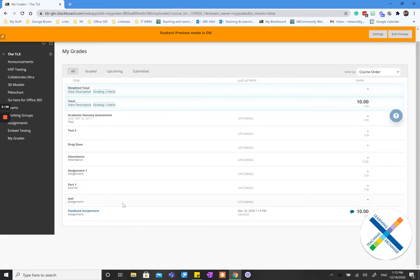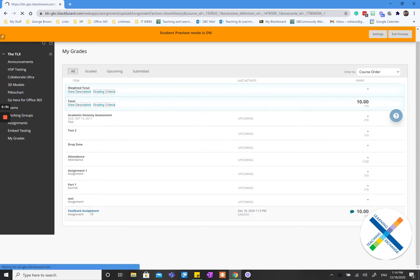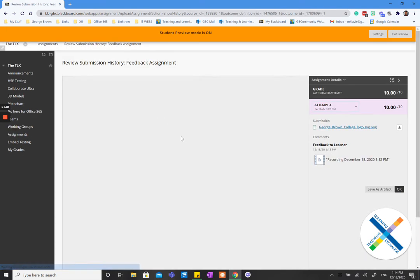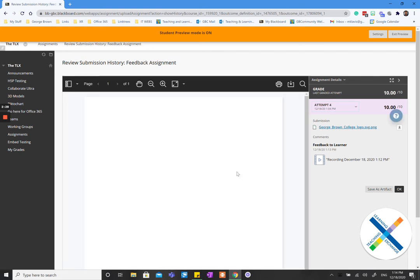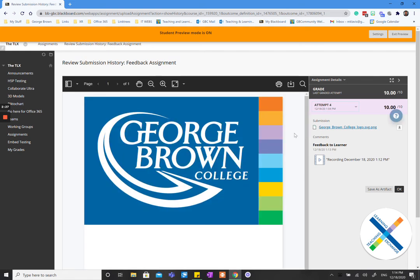And down here at the bottom you see a feedback assignment. Now you can either open up just the feedback or the whole assignment. I like to open up the whole assignment so that students can see their work and get their feedback.